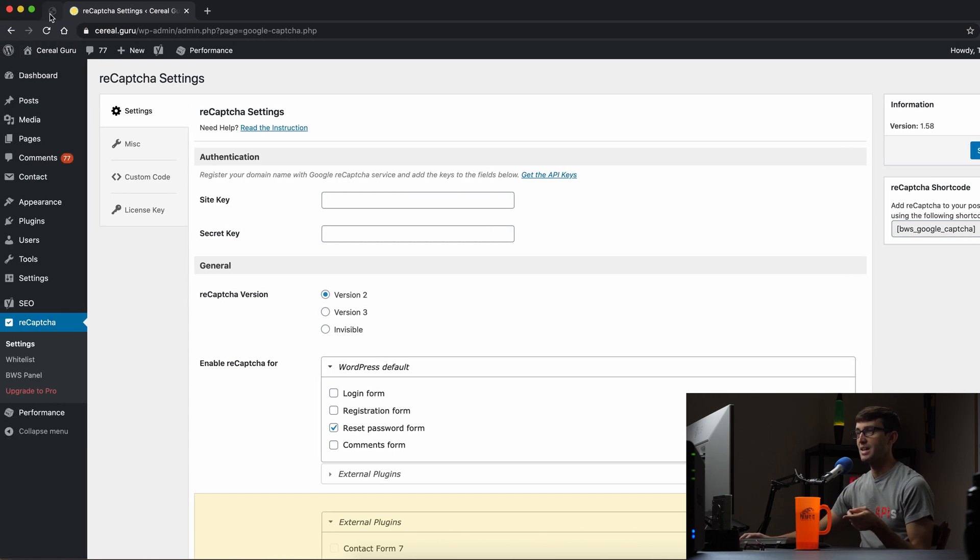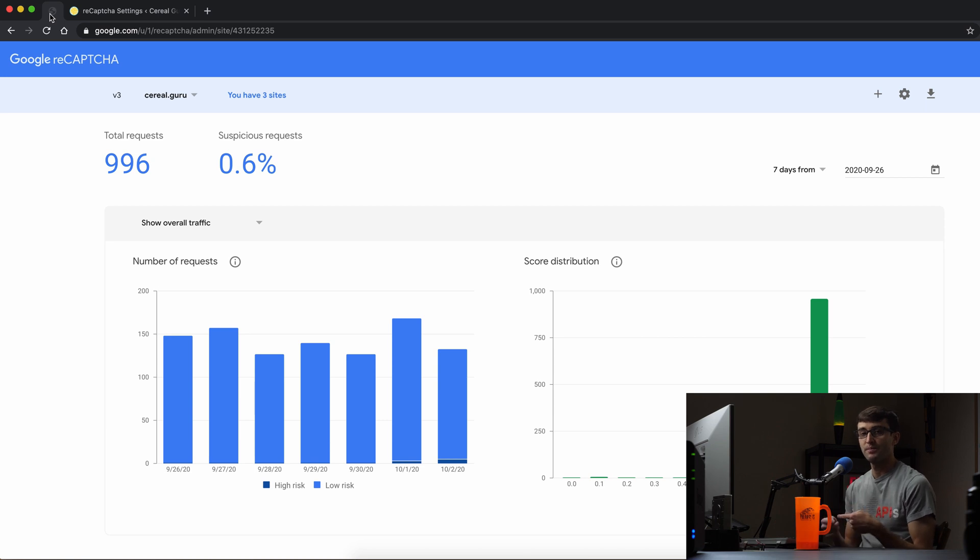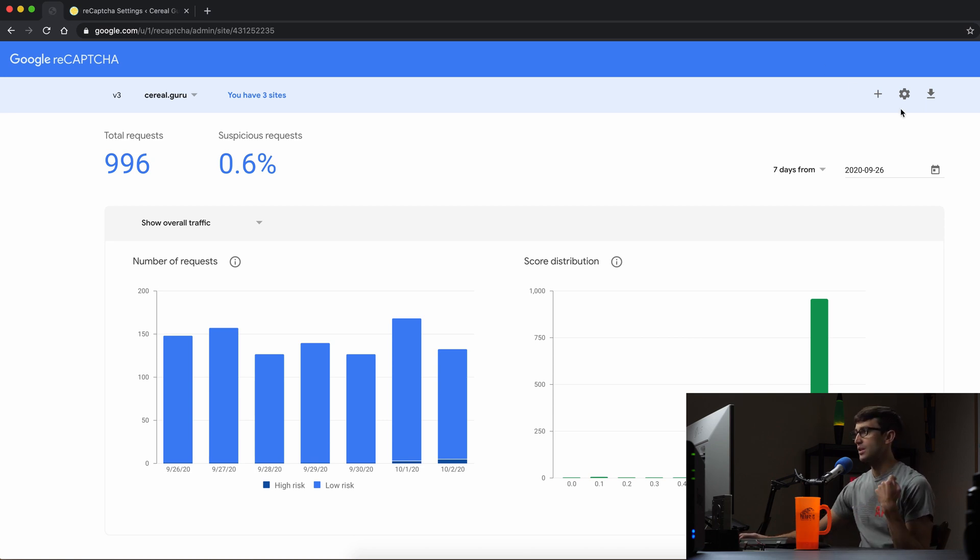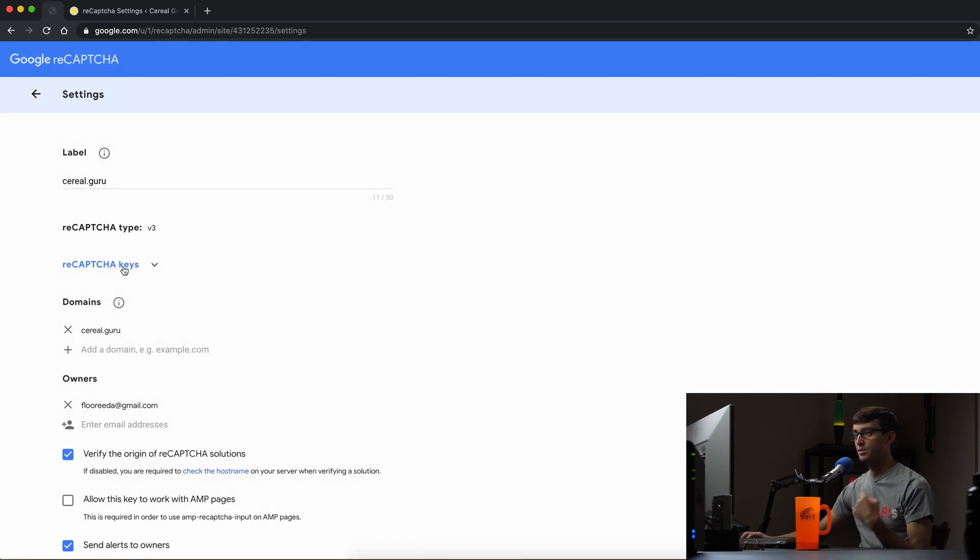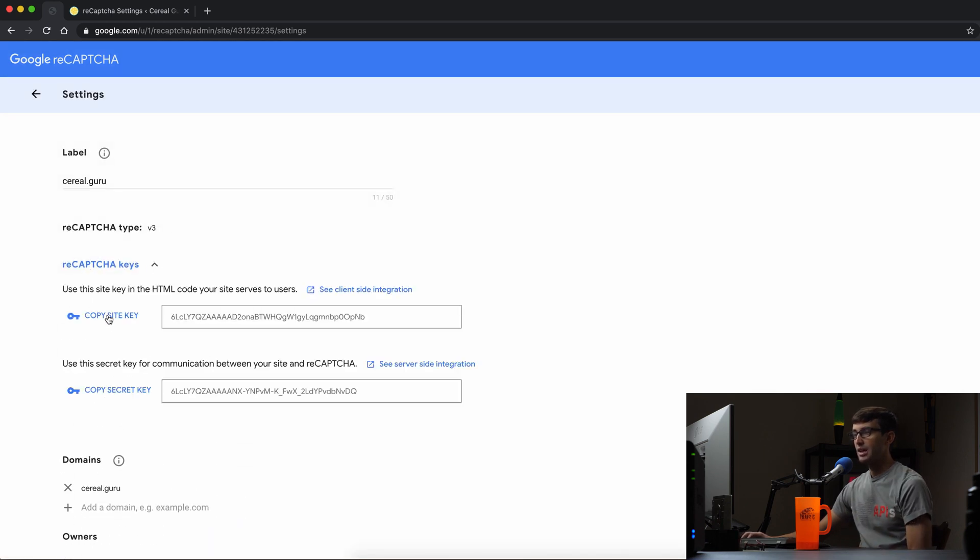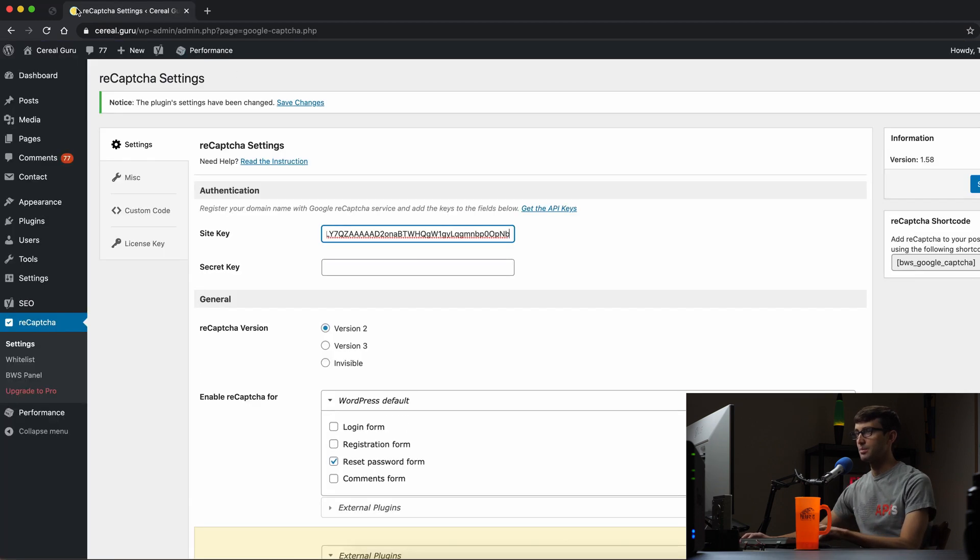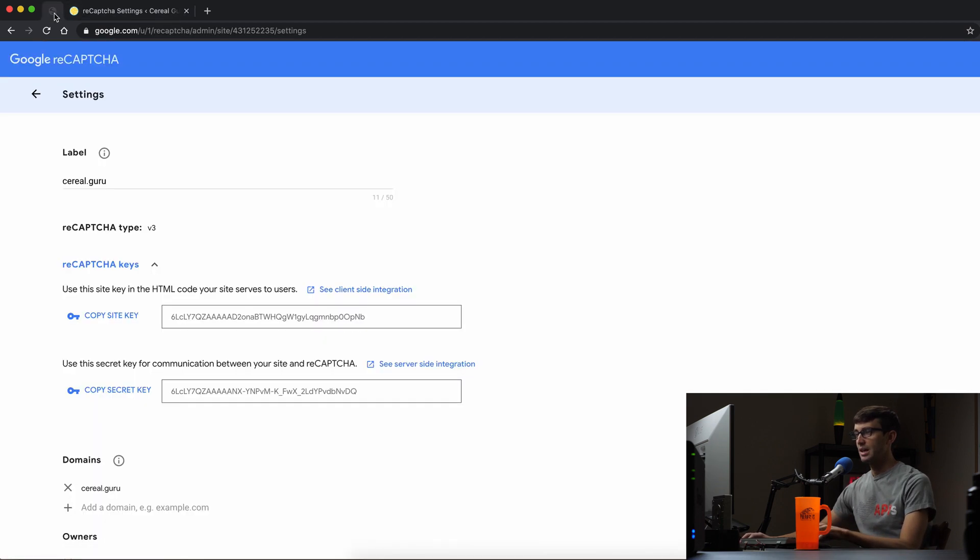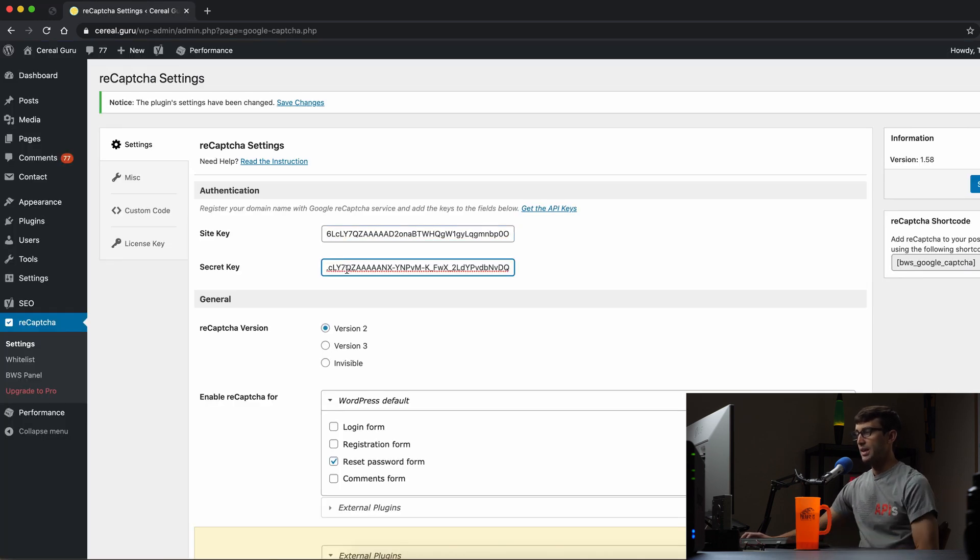Over in this tab I've already went through the process of signing up for that. Once you do have that then you can click on your settings and expand your reCAPTCHA keys over here and we'll just copy my site key bring that over here paste it into the plugin and then copy the secret key paste that into the plugin.